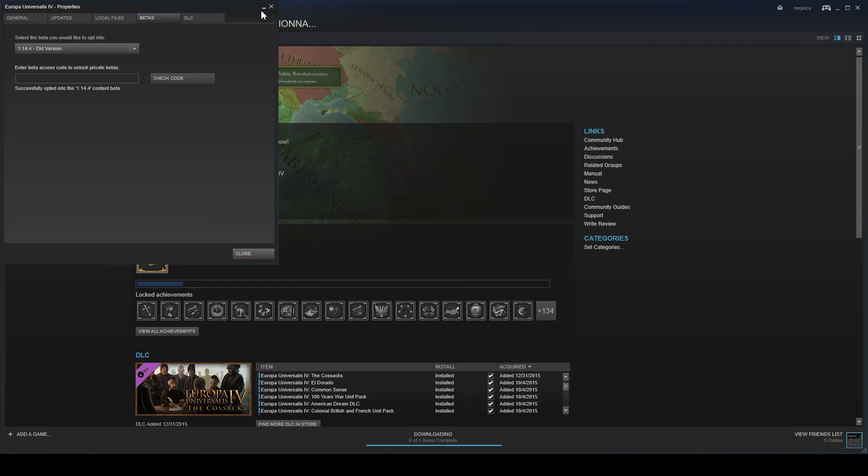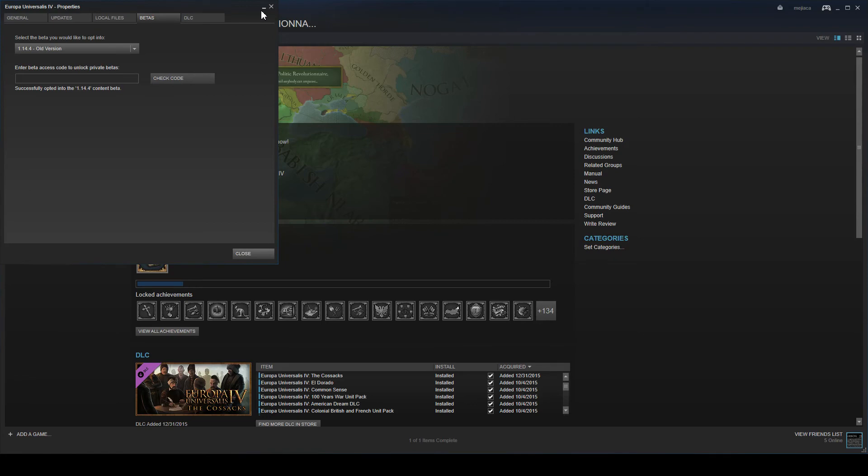So then all the saves in the version of the game will be Iron Man compatible. You will be able to play on Iron Man.